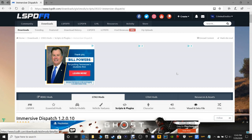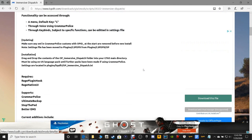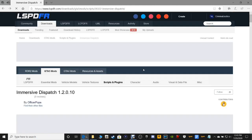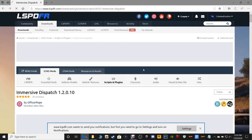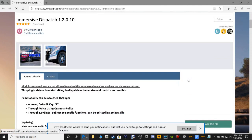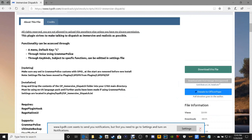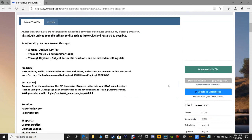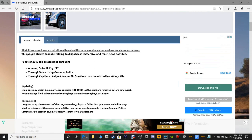So we're going to install Immersive Dispatch. Now this goes hand in hand with Grammar Police, guys. So if you do not have Grammar Police, I would highly recommend installing it — I will leave a link in the description below showing you how to install it, because it is absolutely a necessity to have Grammar Police for this.